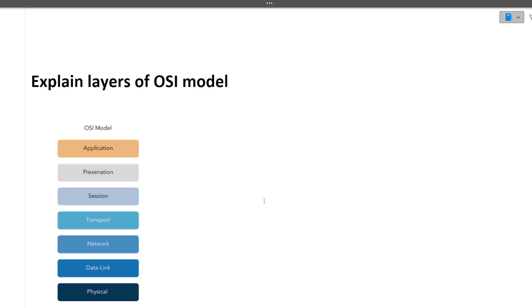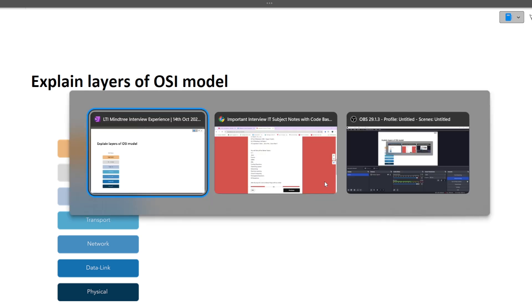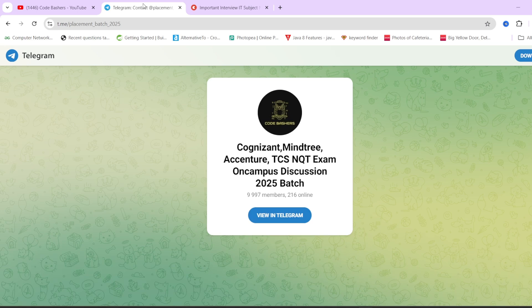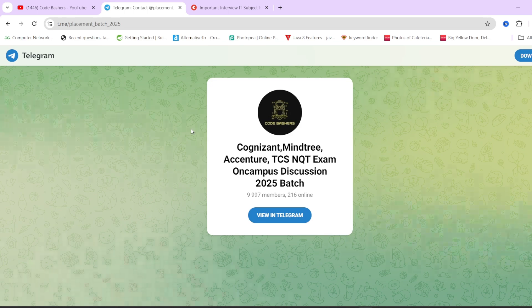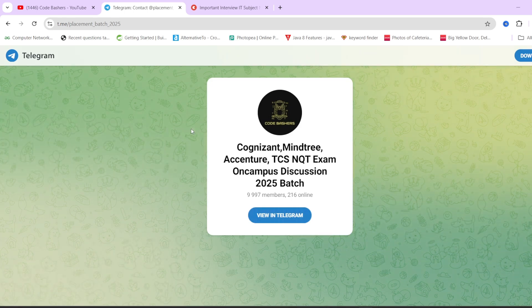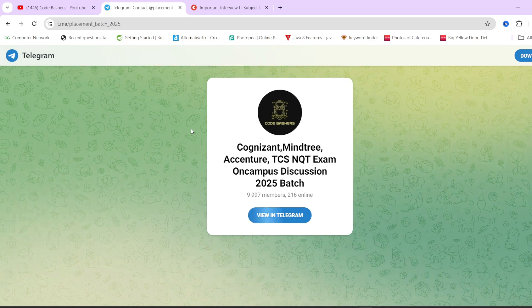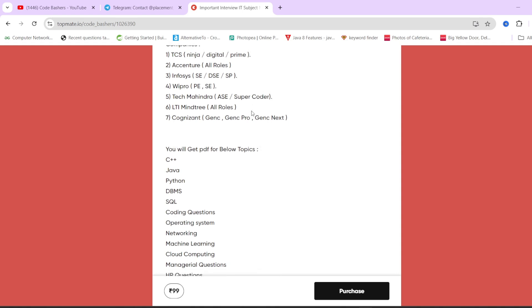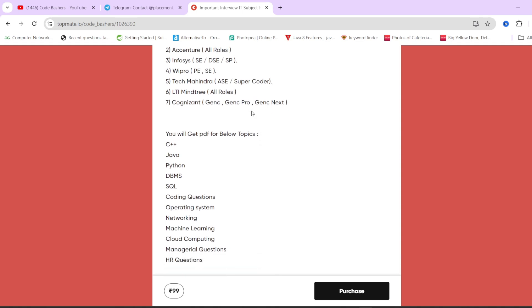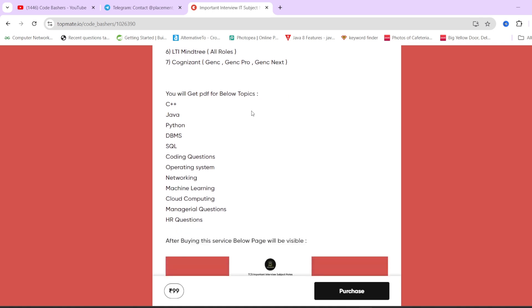This was all the questions which were asked in this LTI Mindtree interview. If you want more such interview experiences, check out my channel. Remember to join the telegram group because it's dedicated for 2025 batch students. I will be sharing many interview experiences in that channel. Do check out these notes if you want last minute preparation or want to revise the concepts. Many of the questions that are getting asked are already present in these notes at Rs. 99. Do hit that like and subscribe button and share this video among your friends. Thank you for watching this video.